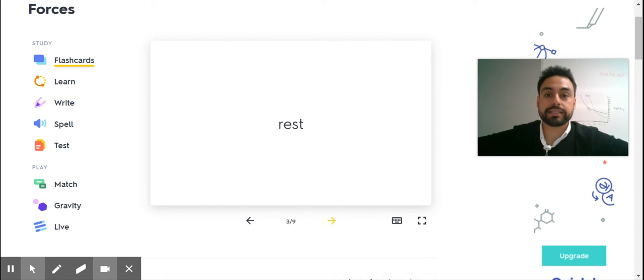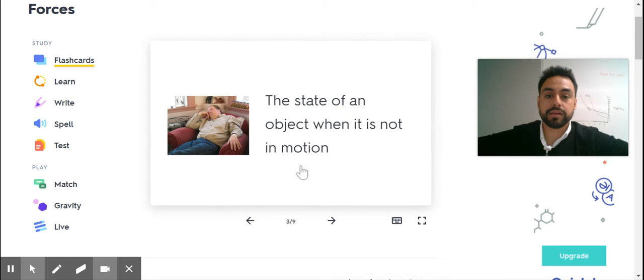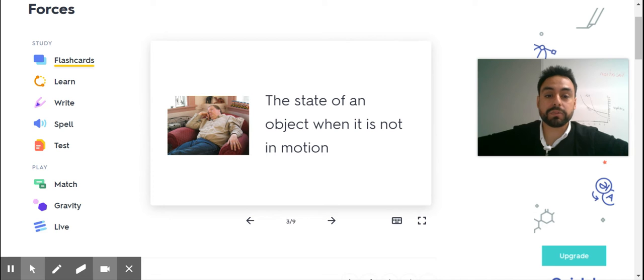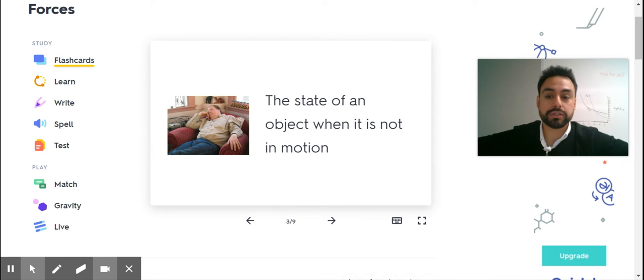Rest. The state of an object when it is not in motion.